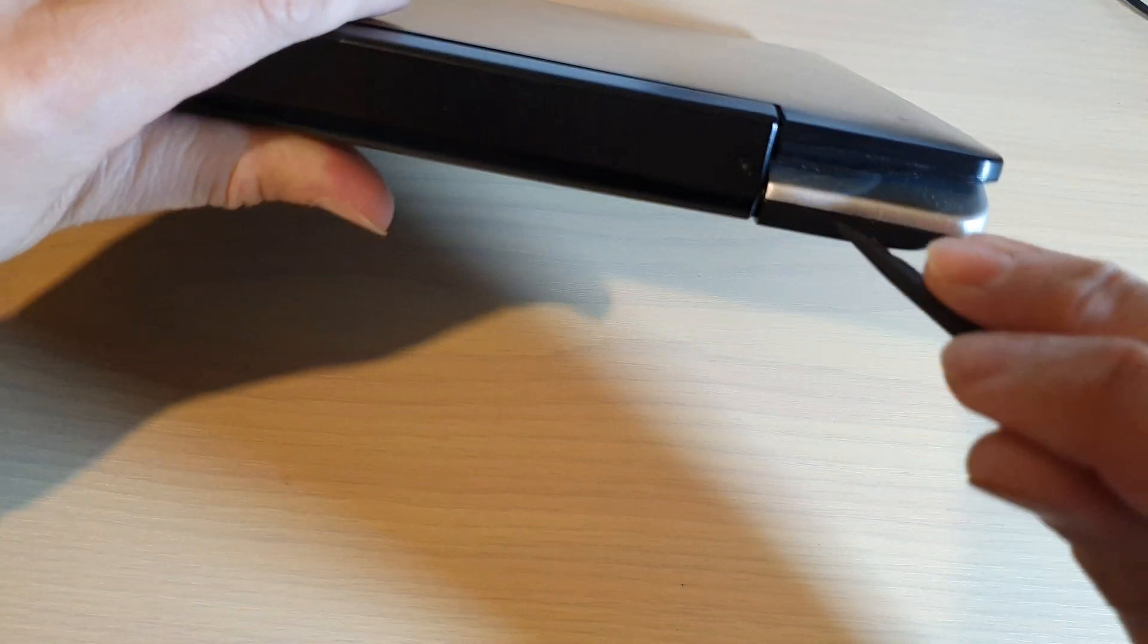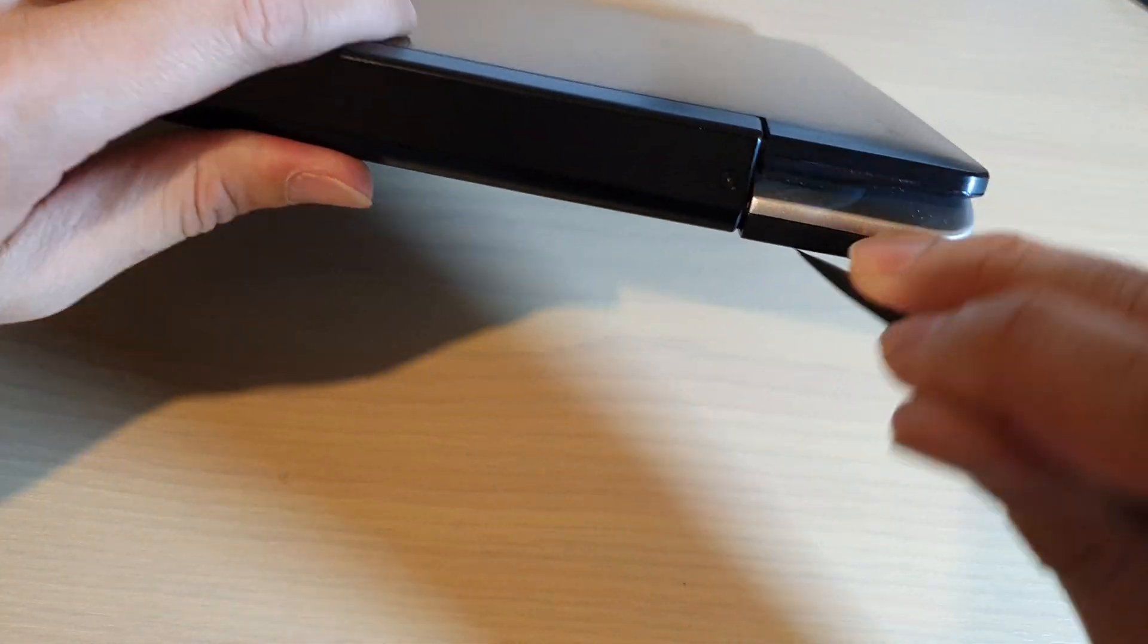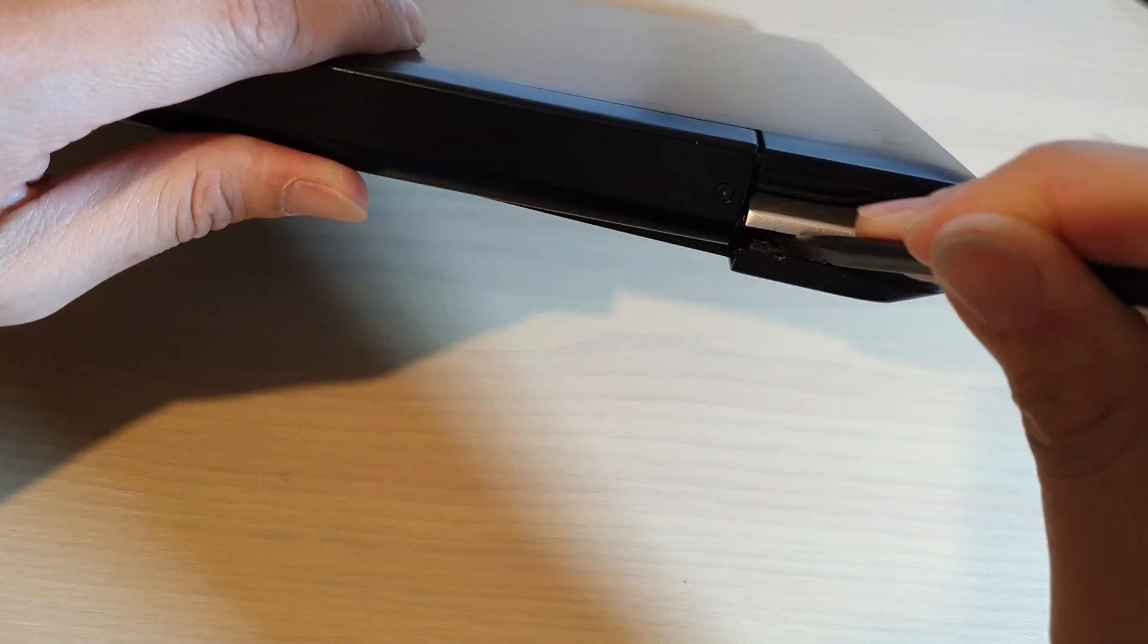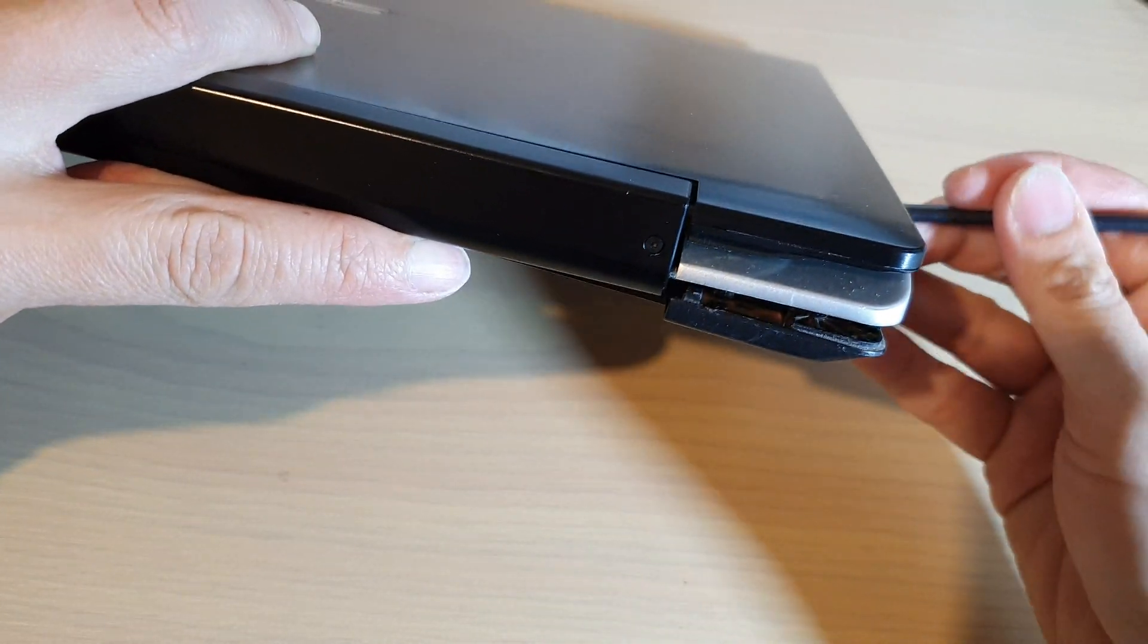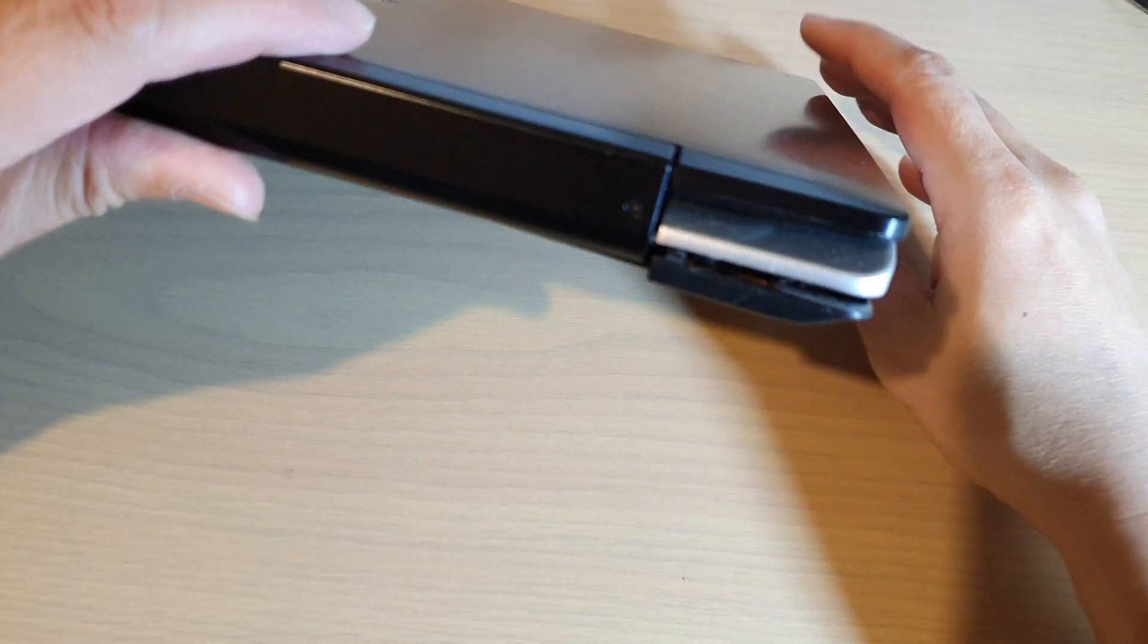So pry open this back cover right here and then try to open all the way to the side.